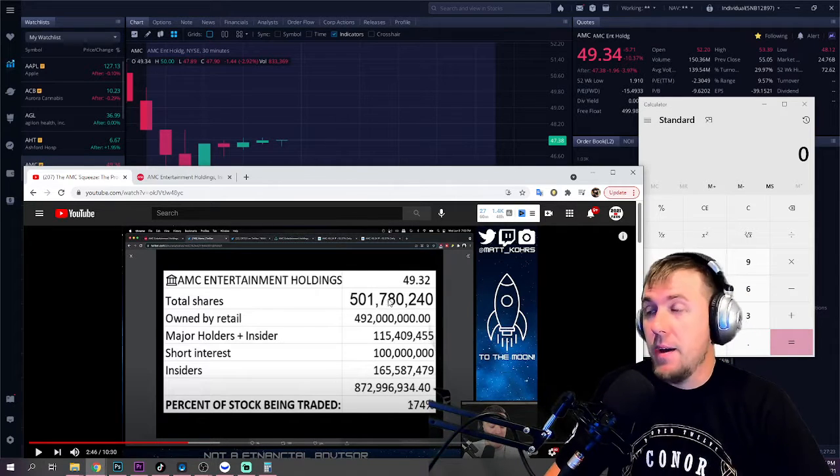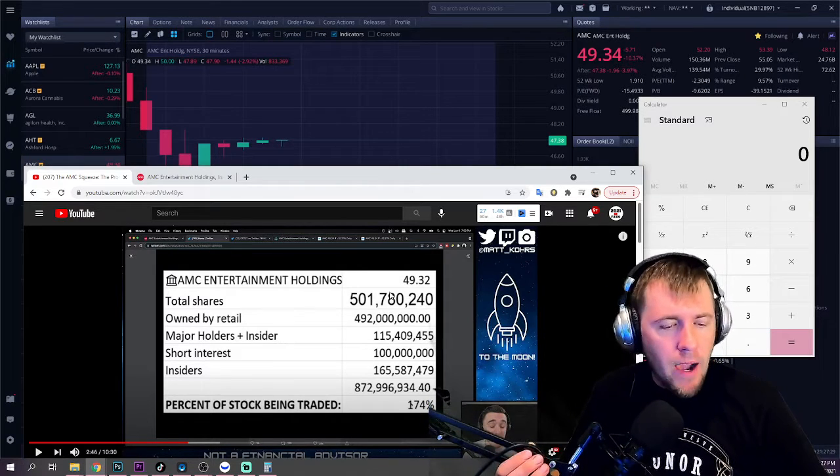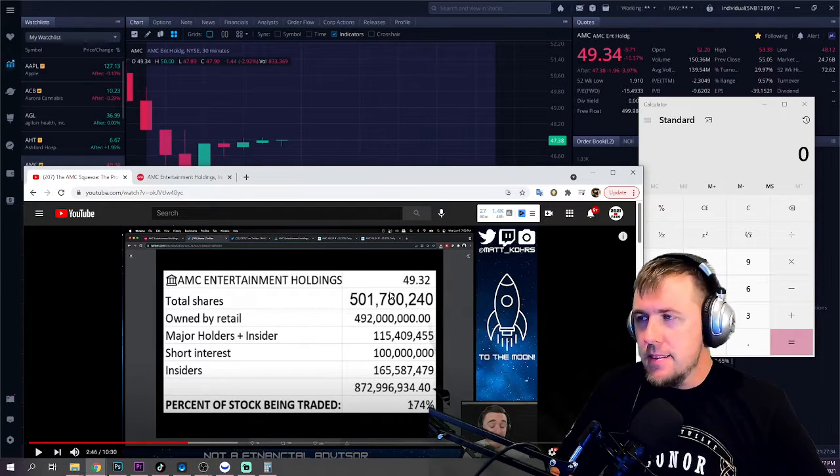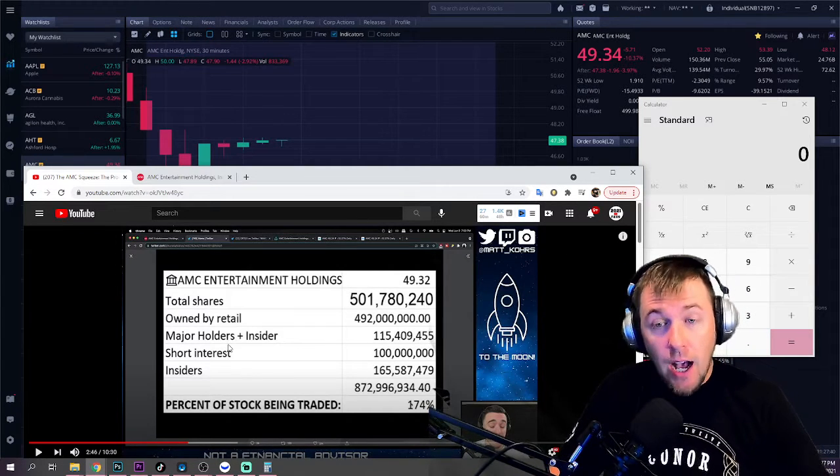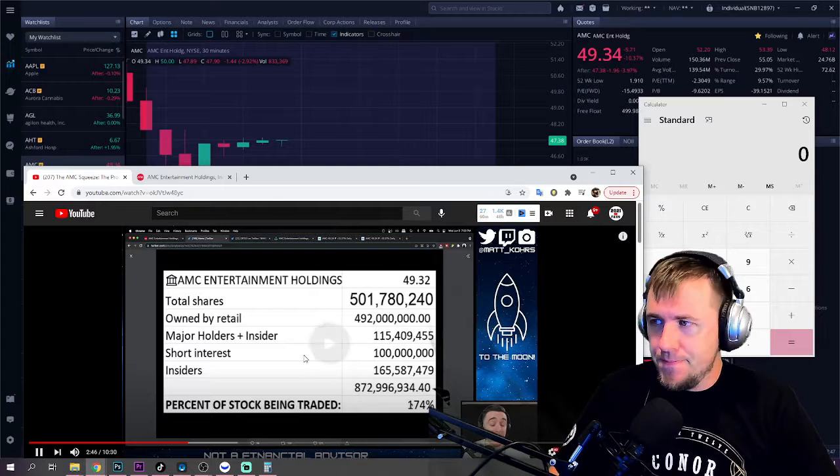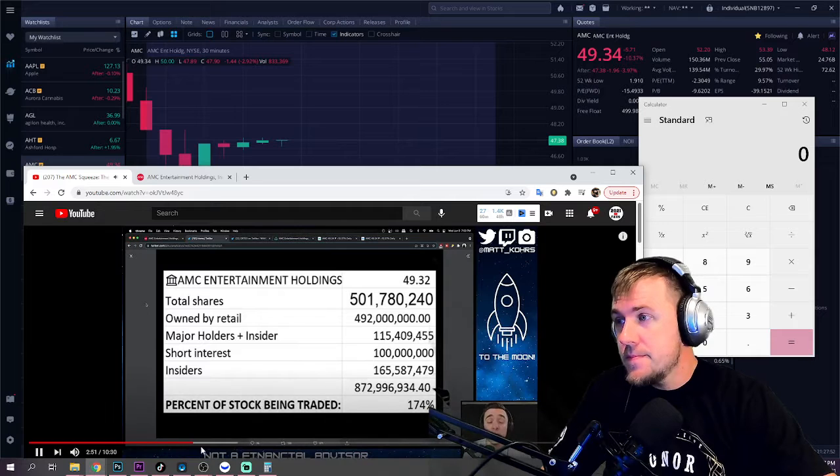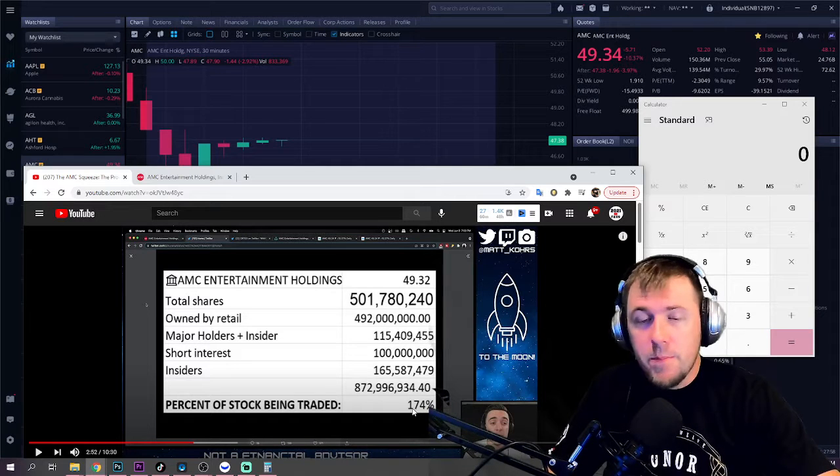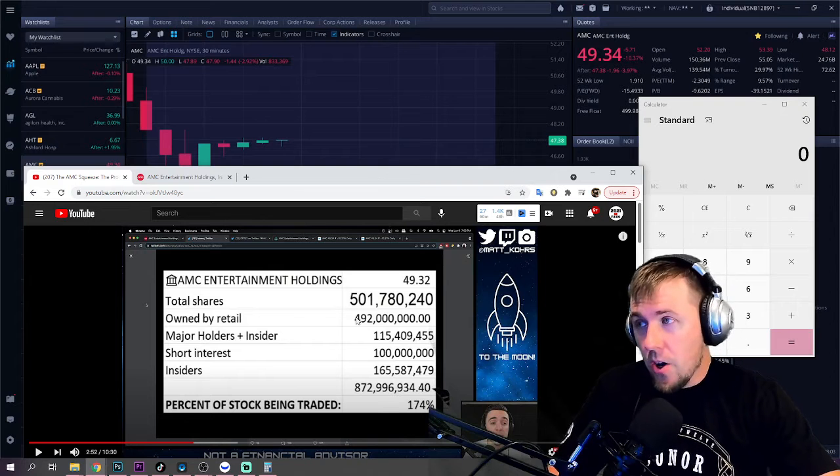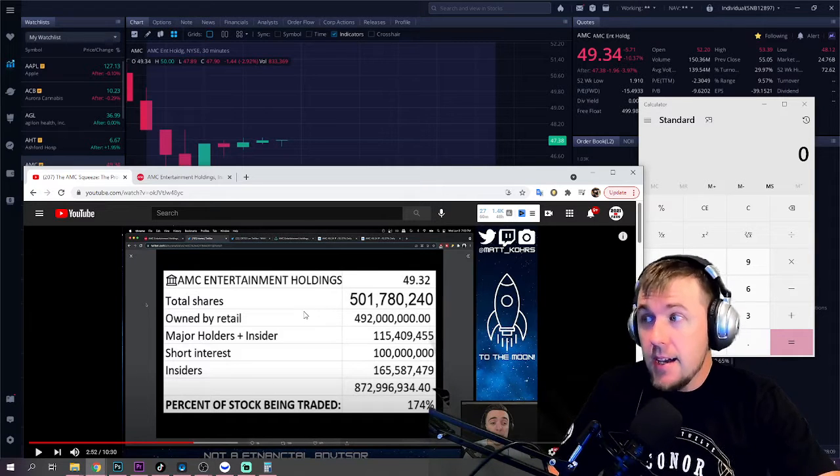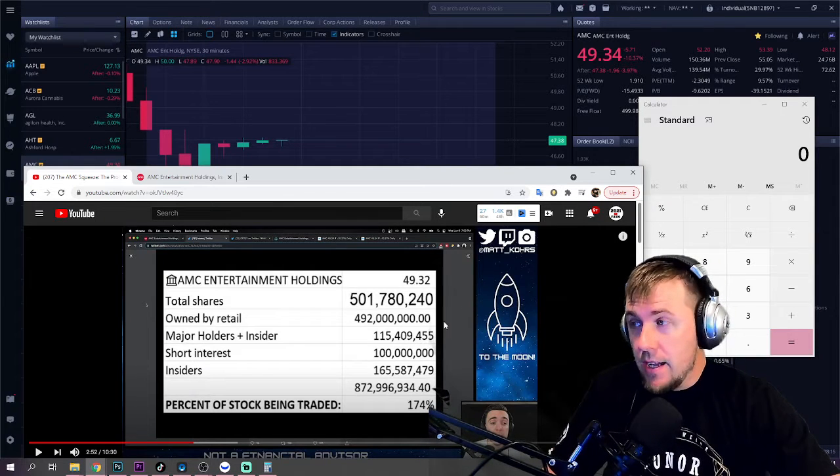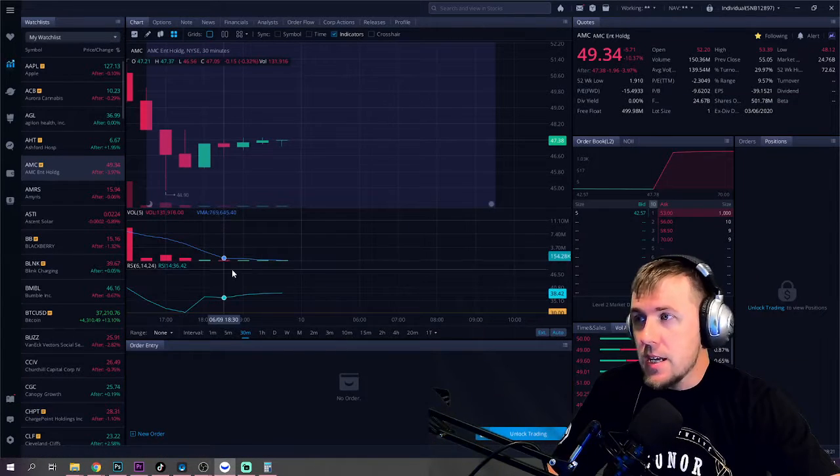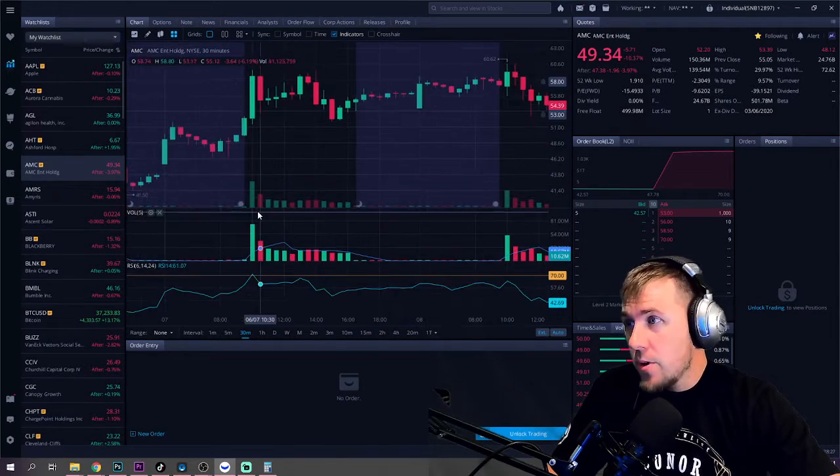Where's major holders and insiders coming from? Where's insiders coming from? We have insiders and major insiders. That doesn't add up. When you look at retail, major holders and insiders, we have 107, but I would think that it's worthwhile to look into 174% ownership. You would think that would be something worth looking into. Problem is, is that this isn't real math. This isn't a real document. And this is what bothers me about AMC movements.